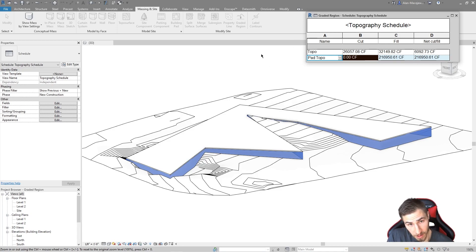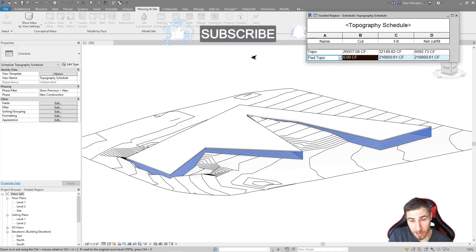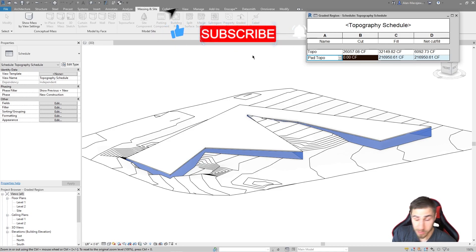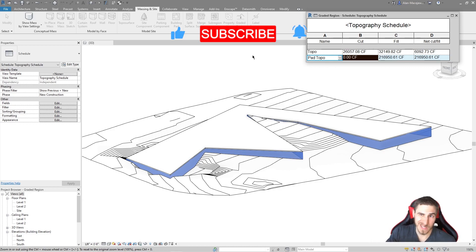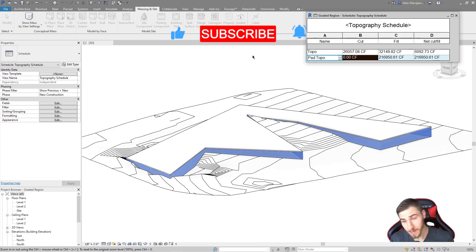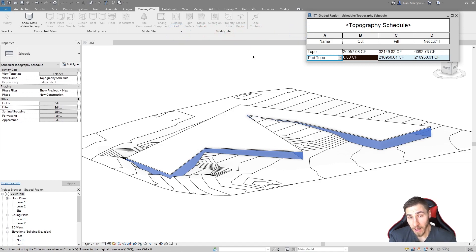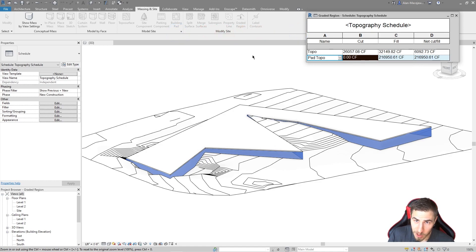So that will do it for this video. If you happen to learn something about graded regions, please demolish that like button. Tell me what you might have learned. And if you have any more specific comments on graded regions, please let me know those below. That will do for this video. Have a wonderful day and I will see you in the next one.